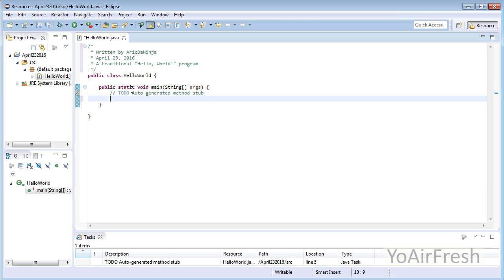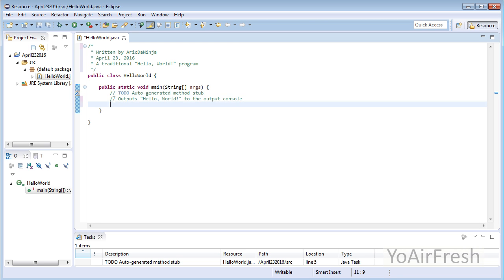To get started, click between the curly brackets of the main method. I like to add comments so people know what the code does. Now we'll write the code.